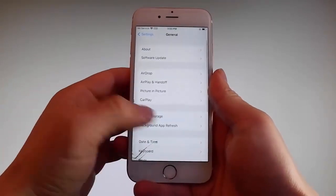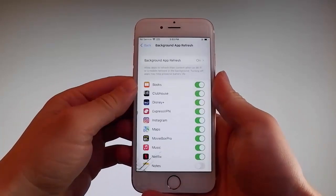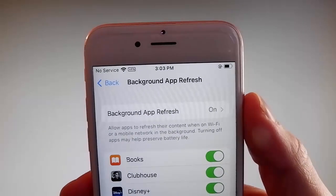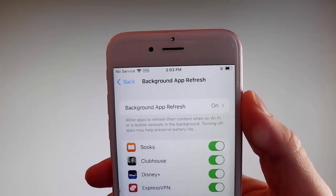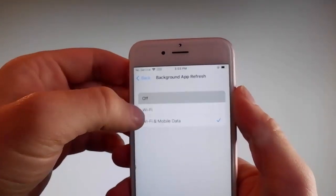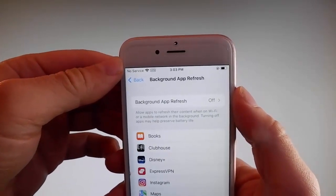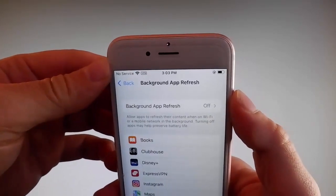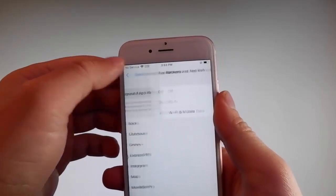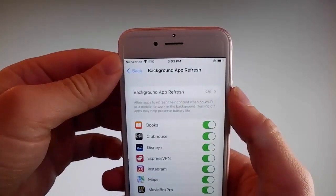First, go to General Settings and then find Background App Refresh on your phone and make sure that Background App Refresh is turned on. If it says Background App Refresh off, then you need to simply tap on it and then tap on Wi-Fi and Mobile Data to turn it on. This is the first setting that you need to change.